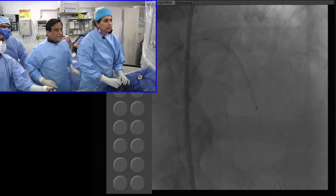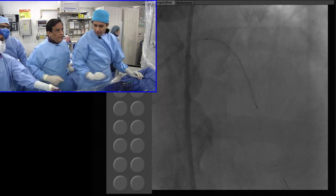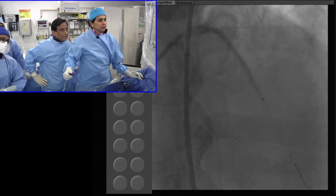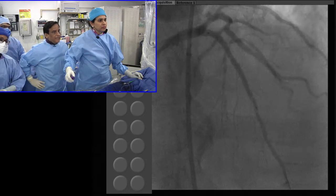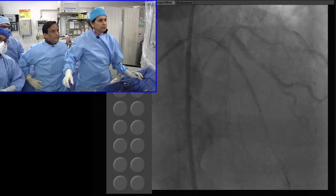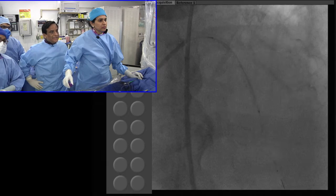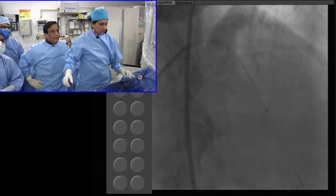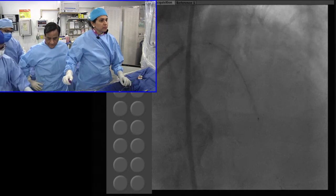We will be able to see the distal segment. We can see if there is dissection or anything. If there is dissection distally, we will definitely put a stent distally also.